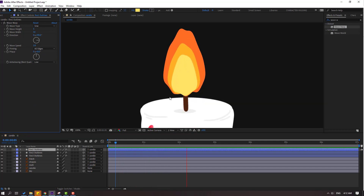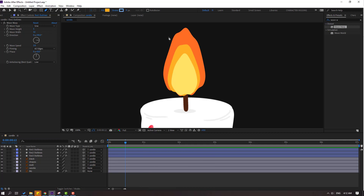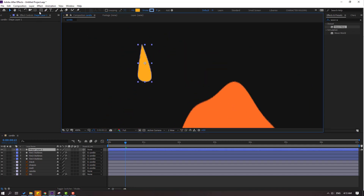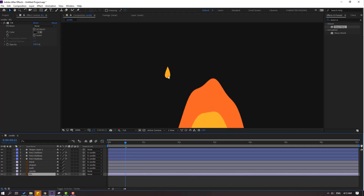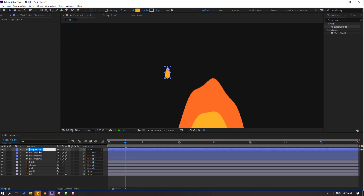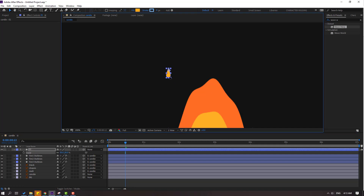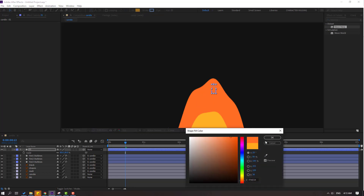Okay, nice. Let's go to the pen tool and make one shape layer. Let's change the shape like this. Okay, let's change the name to 'one', press S to change scale to 80, and move it into position.